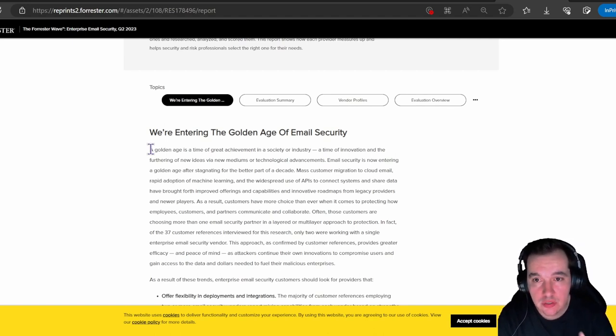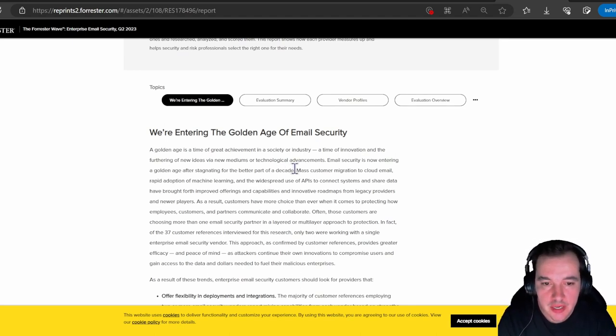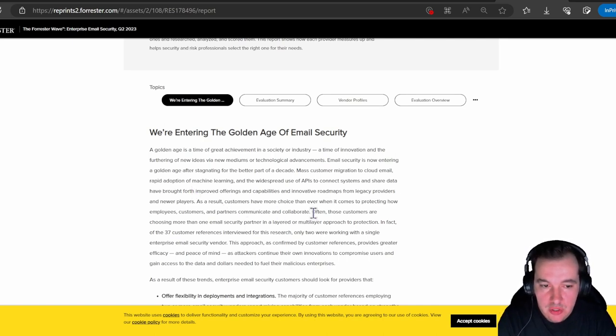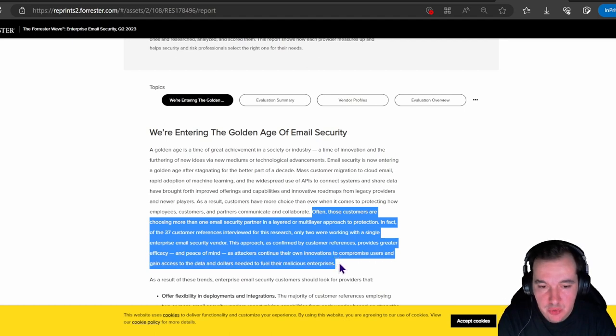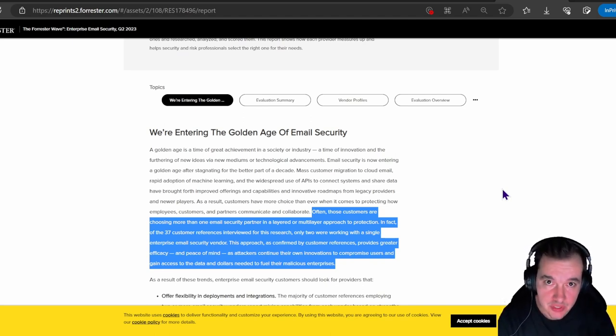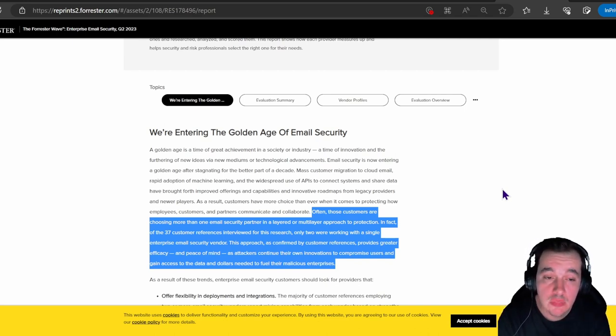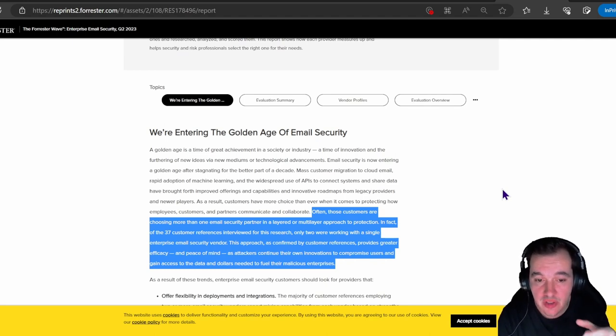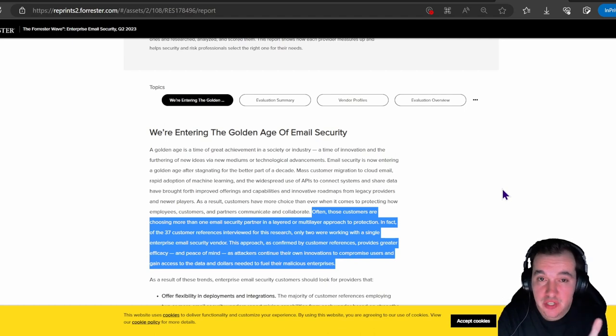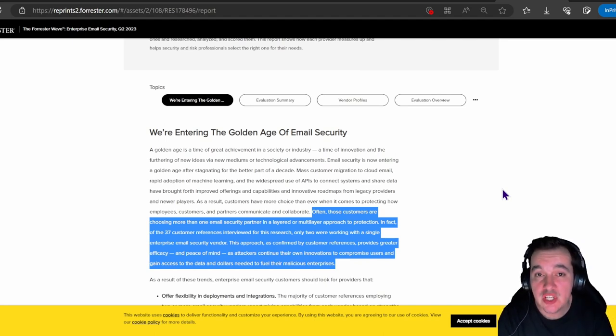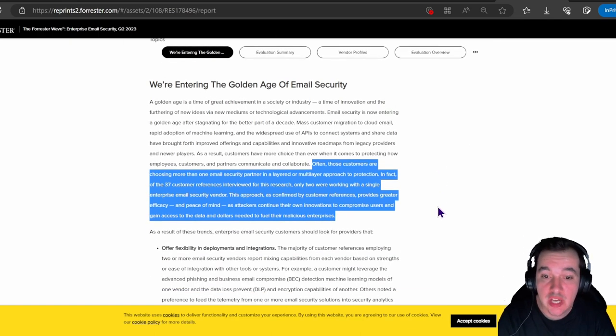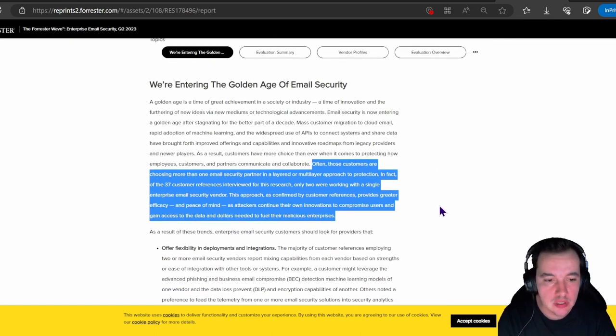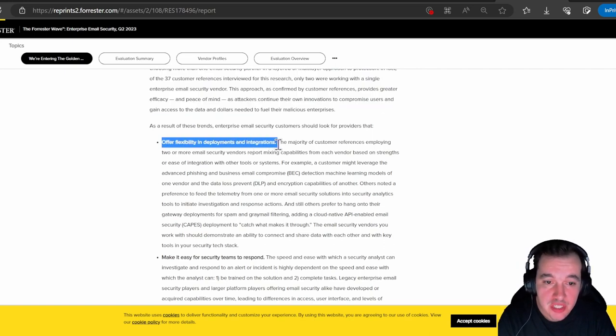They are stating that this is a mature environment or mature domain. A lot of vendors are reaching a very good point in their capabilities, and customers are leveraging good vendors most of the time. They also state here that the customers they researched—37 customers interviewed by this research—only two of these 37 were working with a single enterprise email security vendor. All the others were working with one or more. According to this research, for these 35 customers, this approach of having multiple email security providers provides greater efficacy for them and peace of mind. That is because attackers continue their own innovations to compromise users.